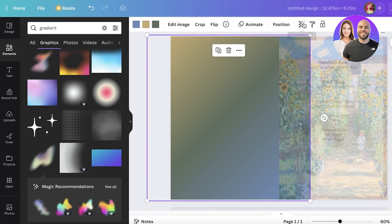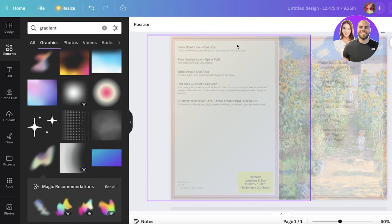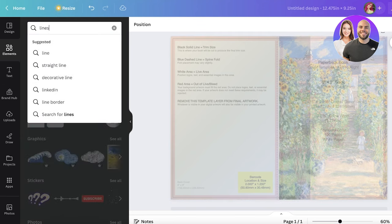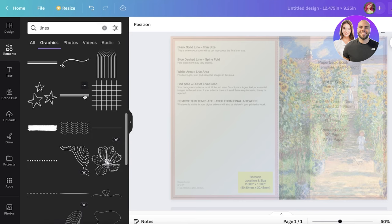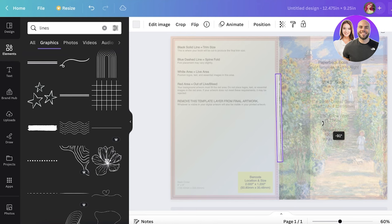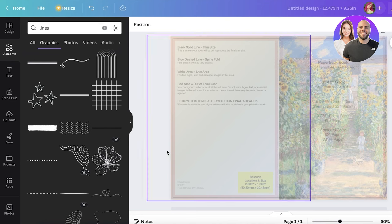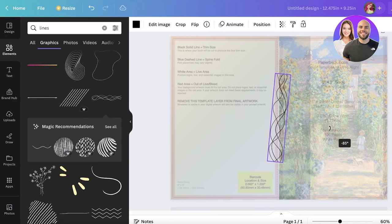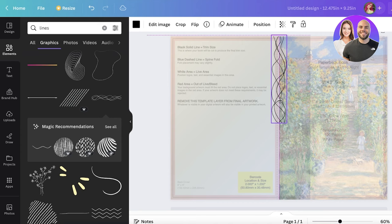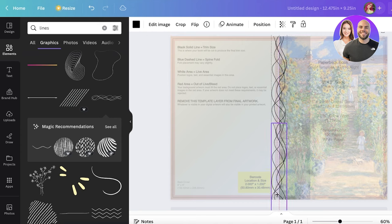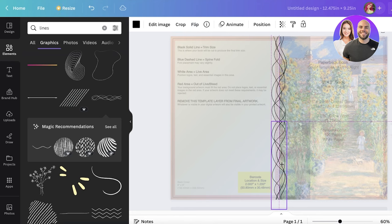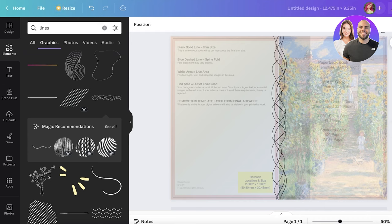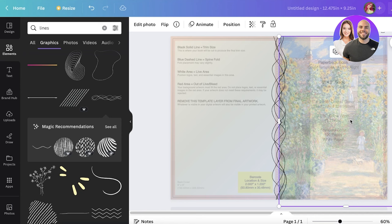Now for the spine: make the background items semi-transparent so you can see the spine section. Search for lines in Elements, go into graphics, and you have multiple line options. Take a set of lines, rotate them to 90 degrees, and place them right at the center. Then do Command C, Command V to duplicate and reposition. Flip the bottom half so they align and connect right at the center.